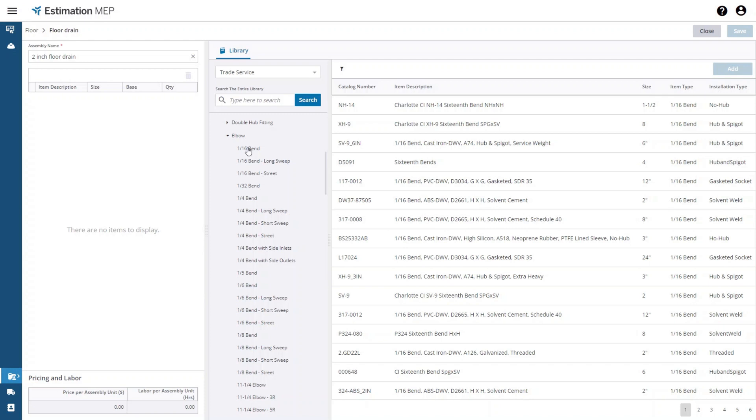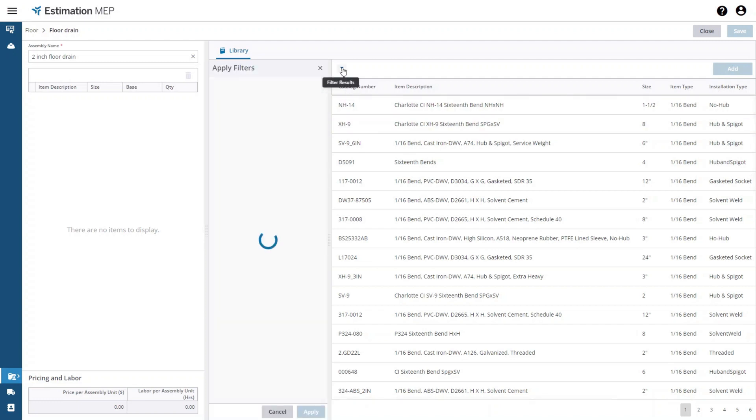When you get a lot of results you can filter the list by selecting the filter icon and then selecting a parameter to filter the results on. Then choose the parameters to filter. In this list I will choose two as my filter and apply it.